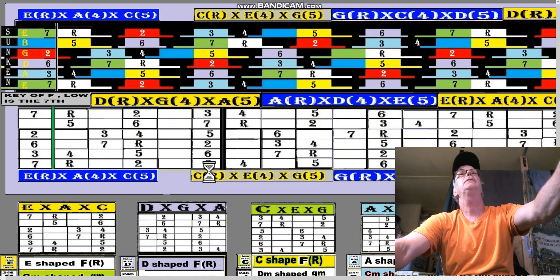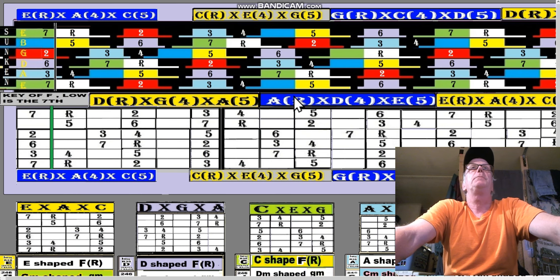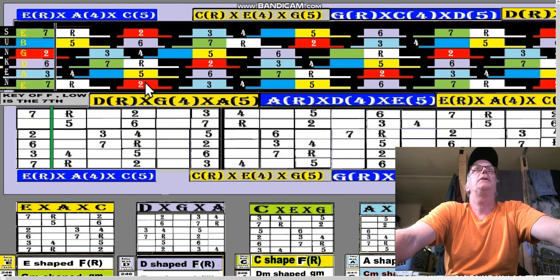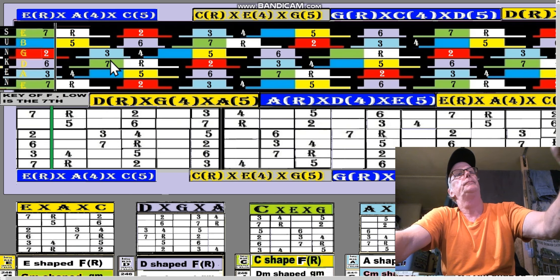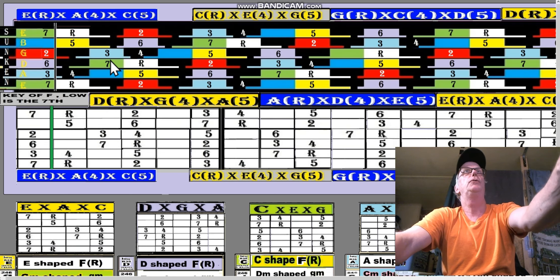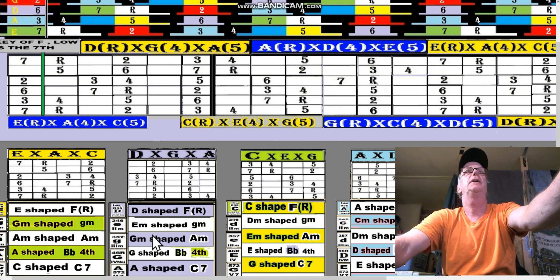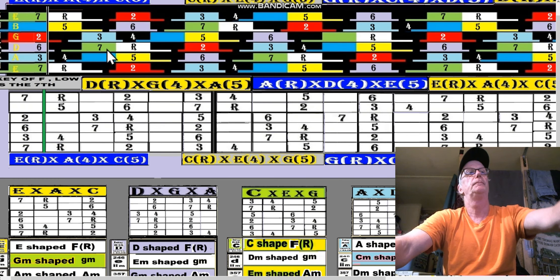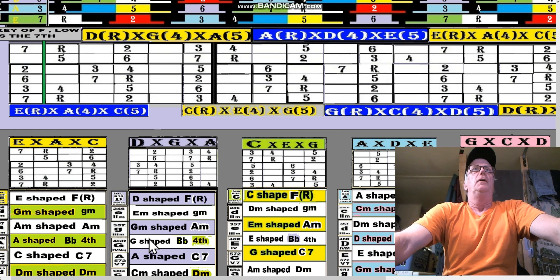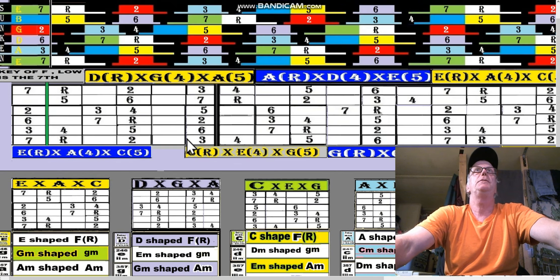Then we have a G-minor-shaped A minor. Let's look in the box for a G-minor-shaped A minor. It looks like we're going to have to go three, five, seven because four can only go to six and that's a major — so it's C and E. That's a root A minor chord. G-minor-shaped A minor right there — three, five, seven.